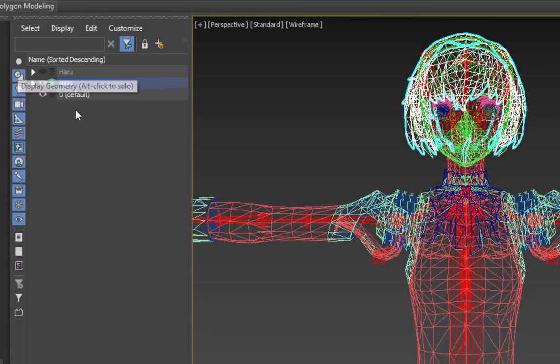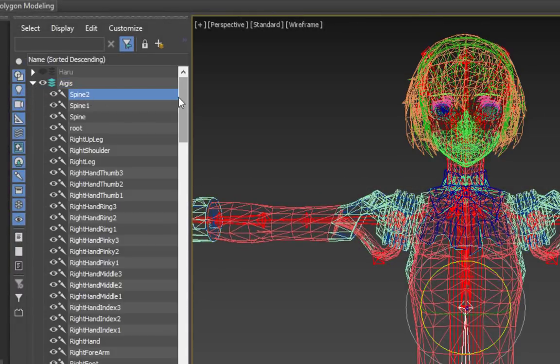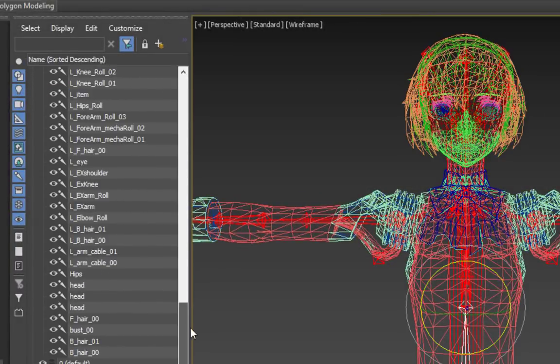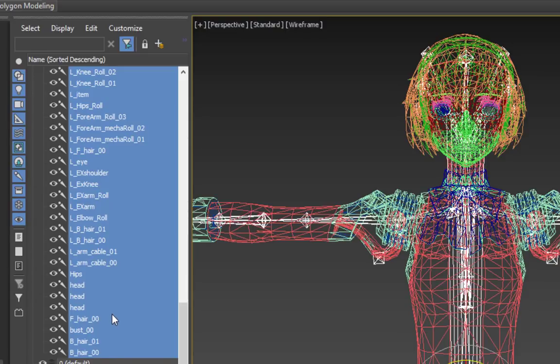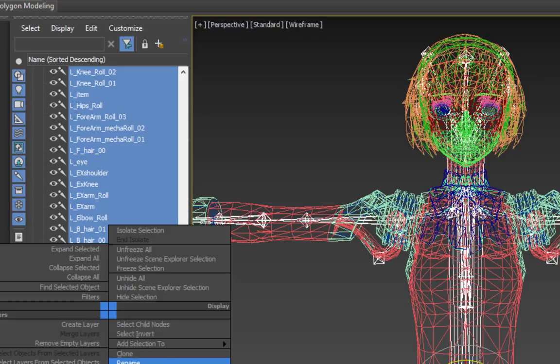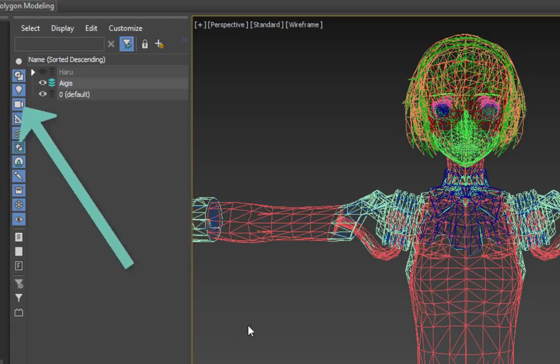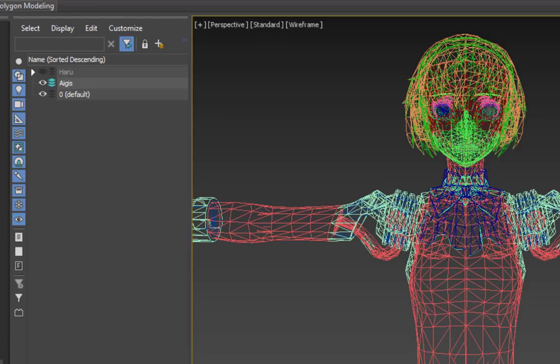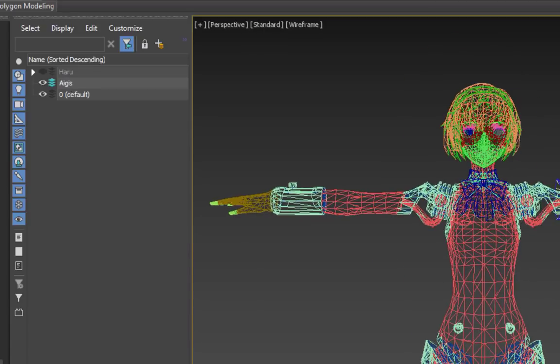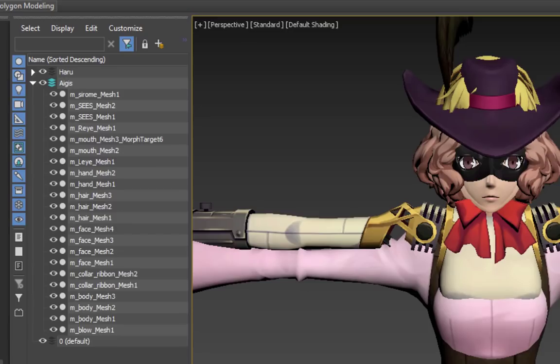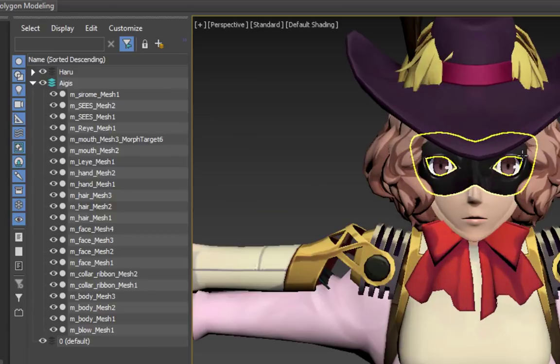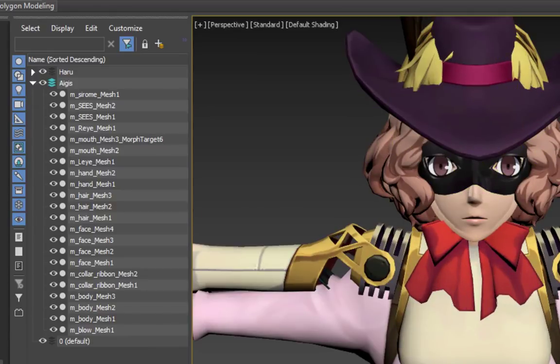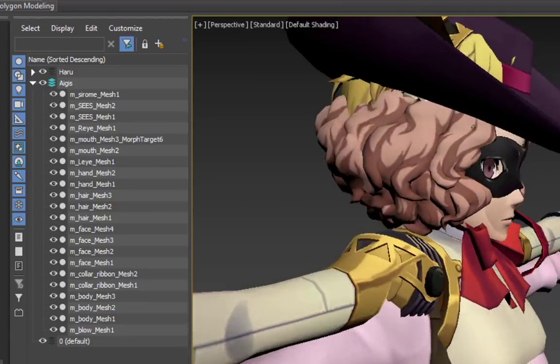Now, let's go ahead and delete Aegis' bones since we don't need them anymore. Hide all of the meshes using the icons on the left pane, select all the bones on her layer, and then press the Delete key, or right click, and click Delete.